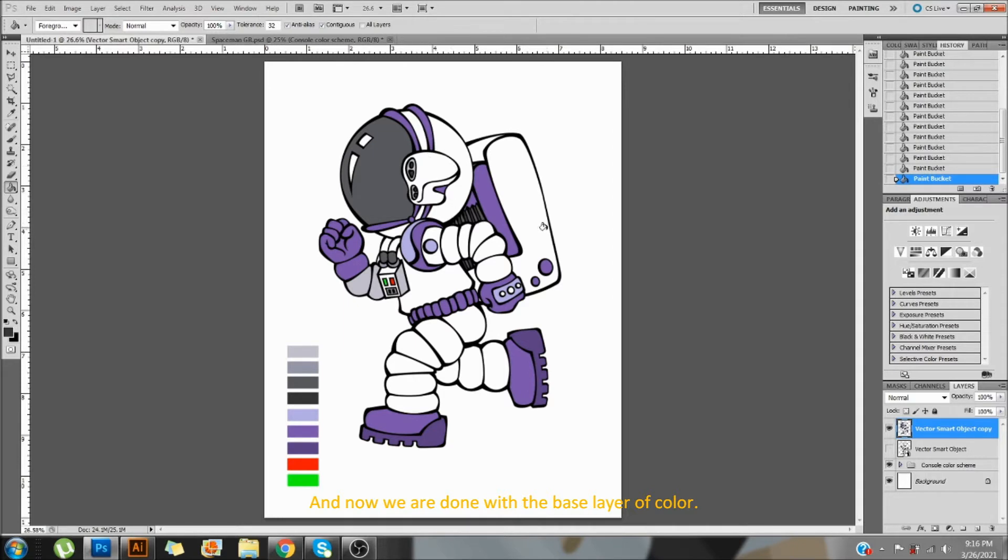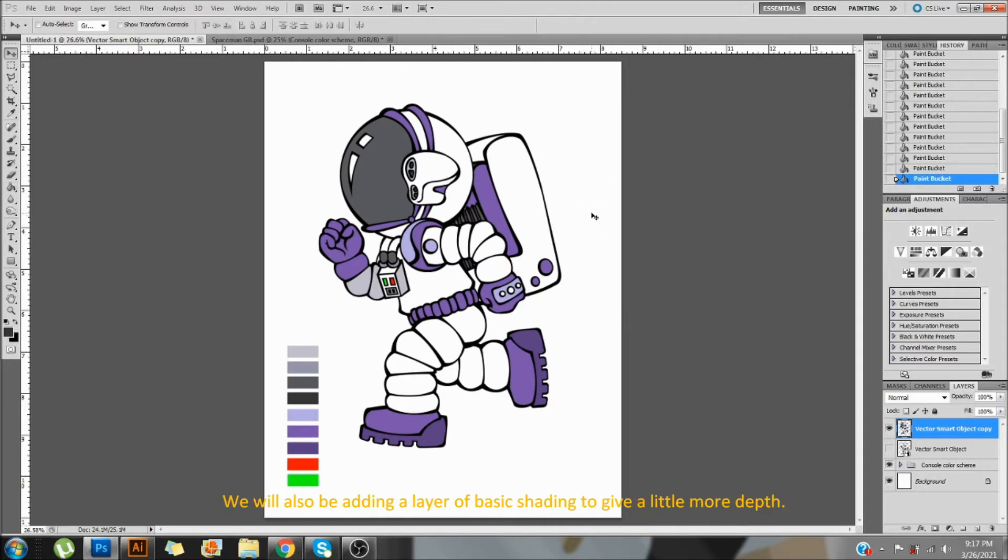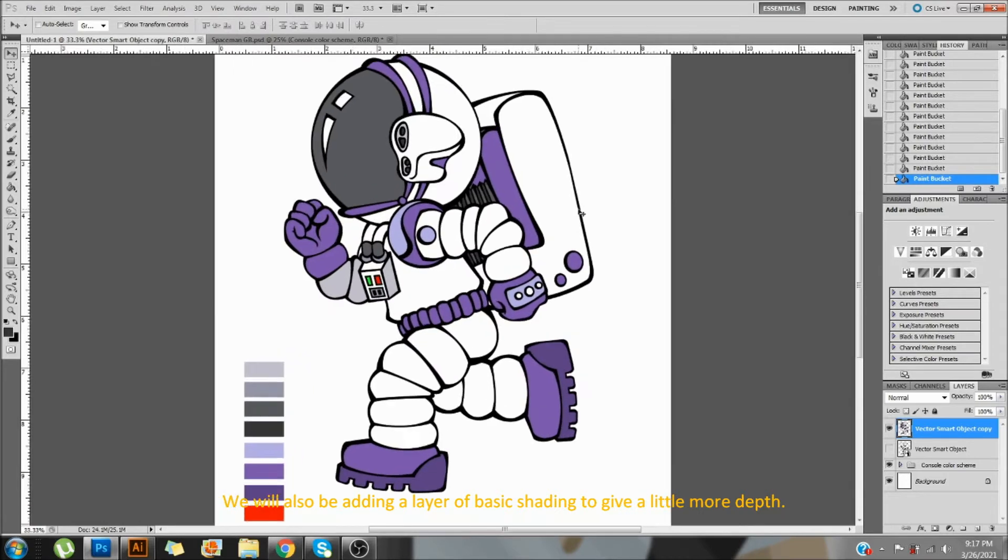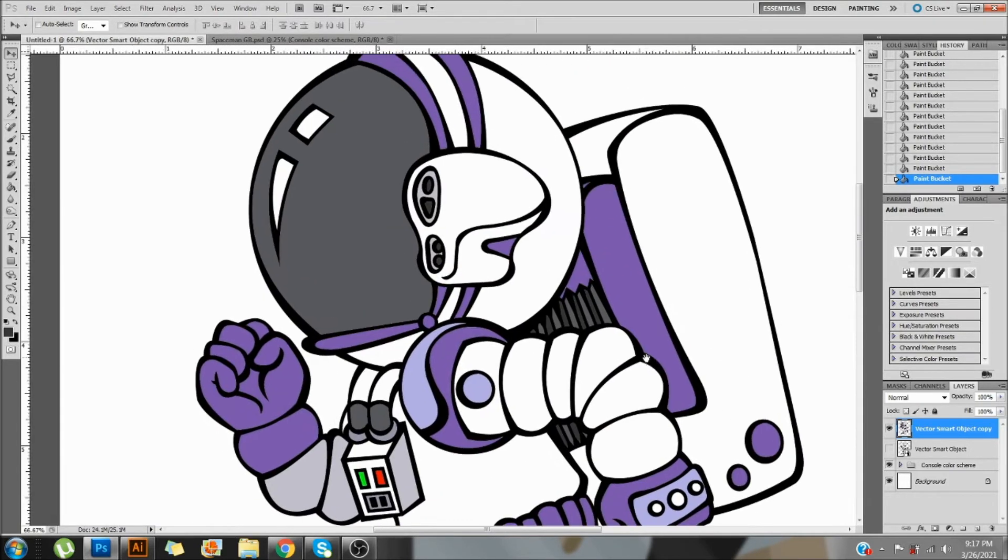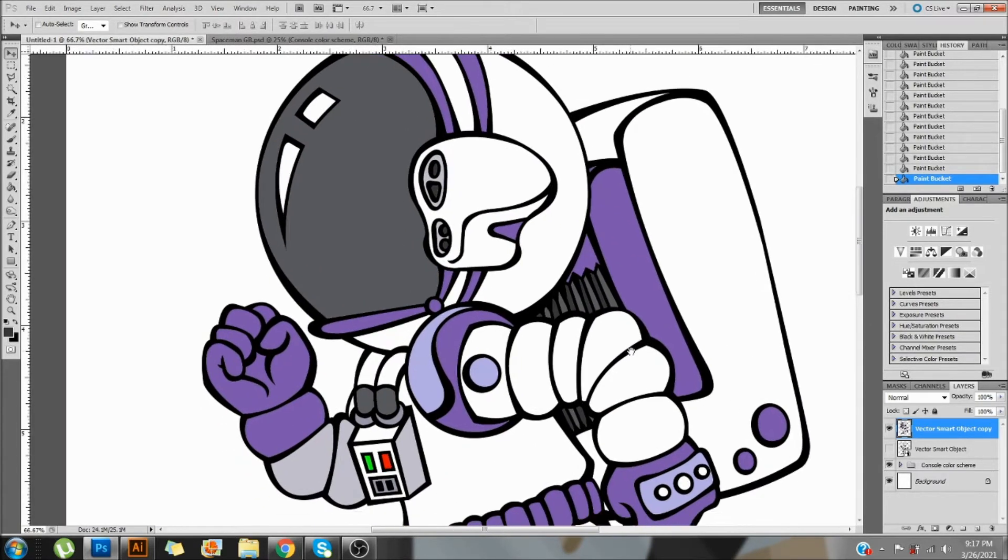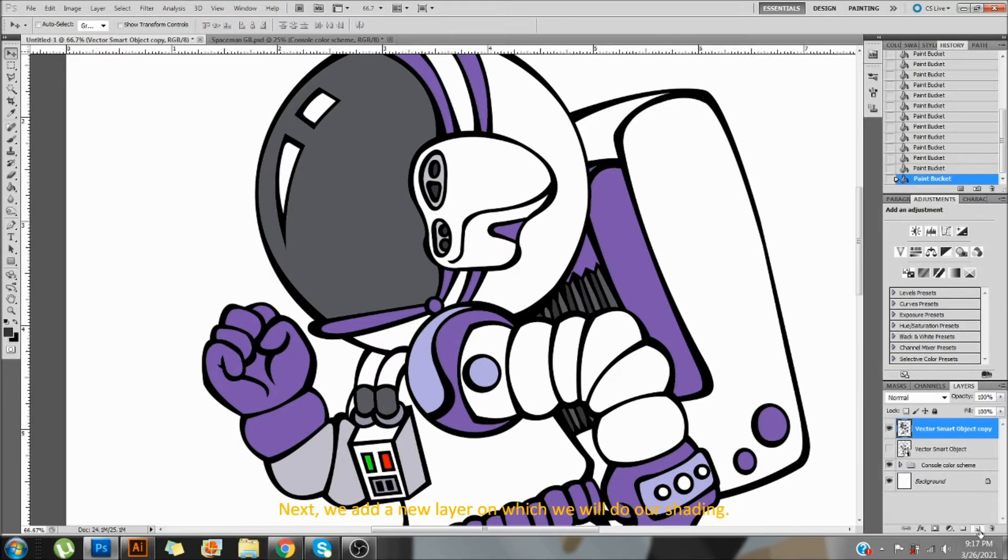And now we are done with the base layer of color. We will also be adding a layer of basic shading to give a little more depth. Next, we add a new layer on which we will do our shading.